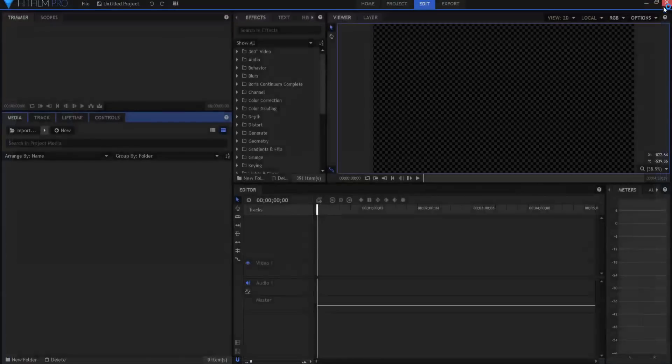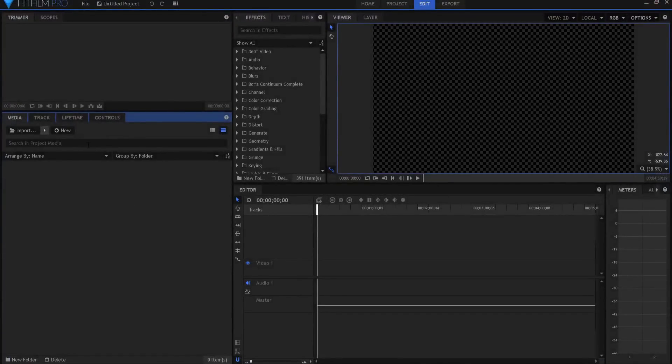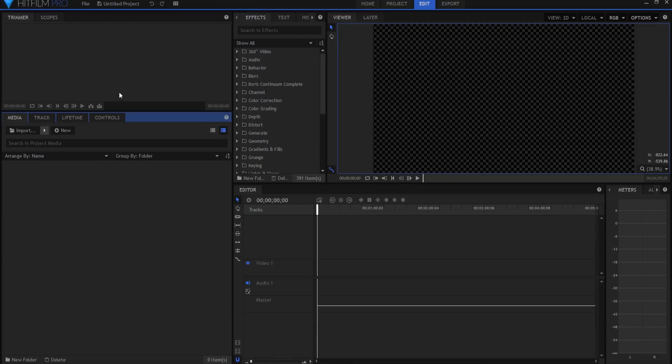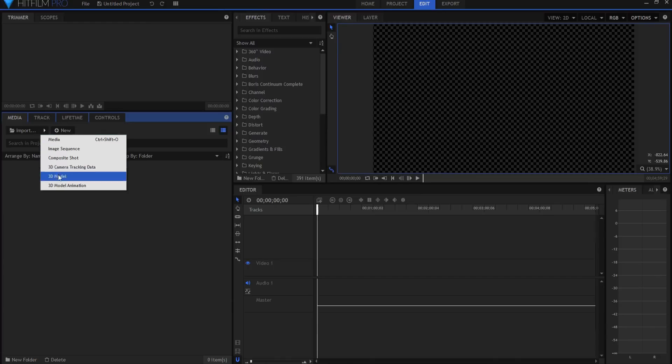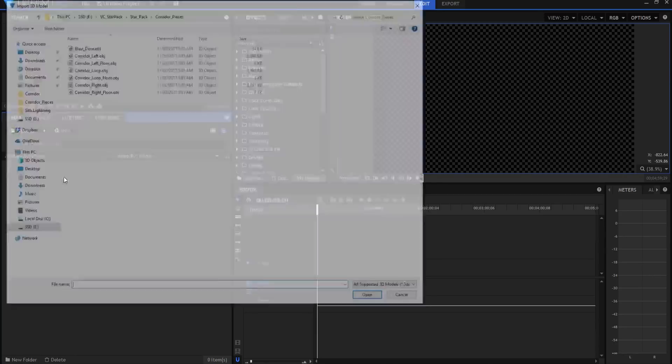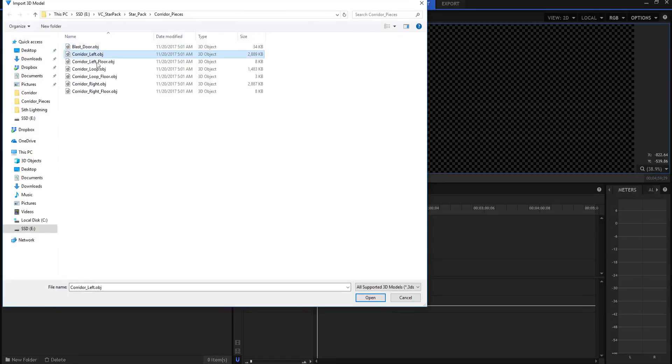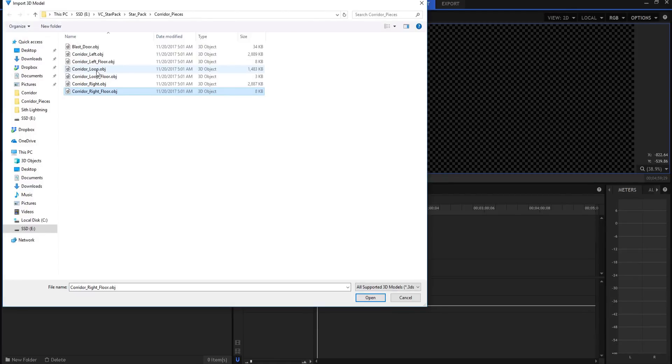So what we're going to do is we're gonna jump into HitFilm Pro. I am working in version 6.17208. This is the HitFilm version 6 with one update on it now. And what I'm going to do is I'm going to click on this little arrow key and say import a 3D model. And you can see that we have the blast door and we have the corridor left and the corridor left floor, the right and right floor, as well as the loop and the loop floor.